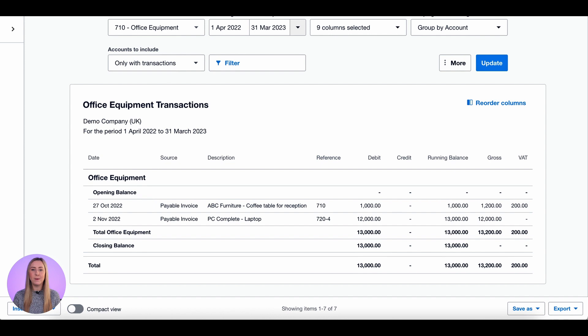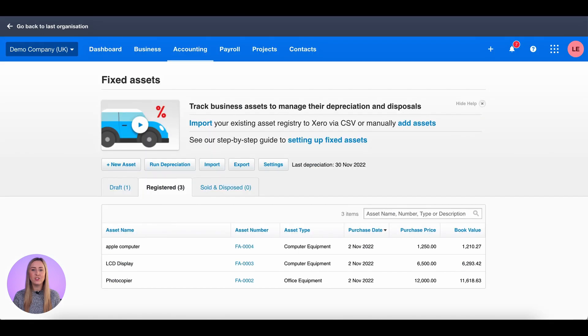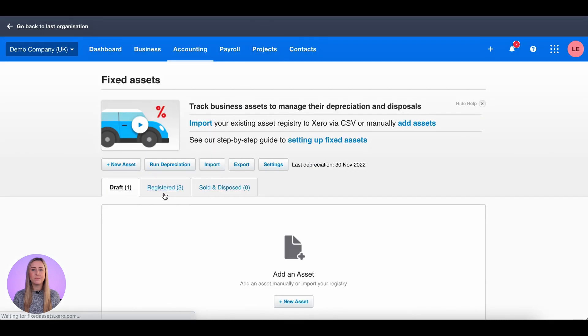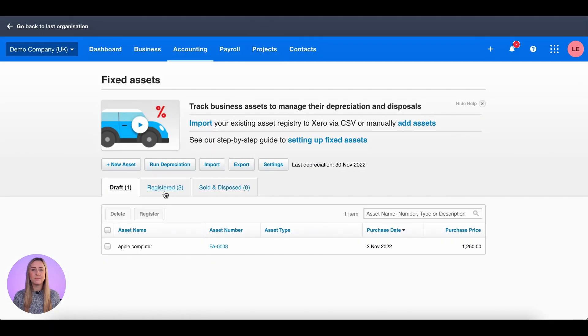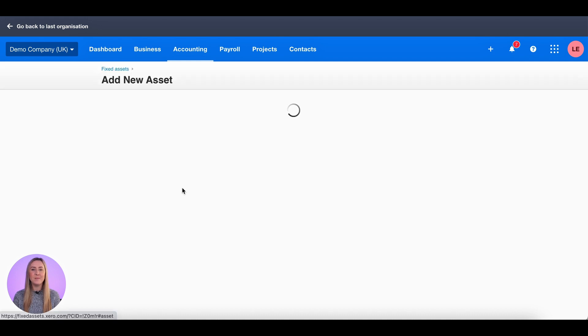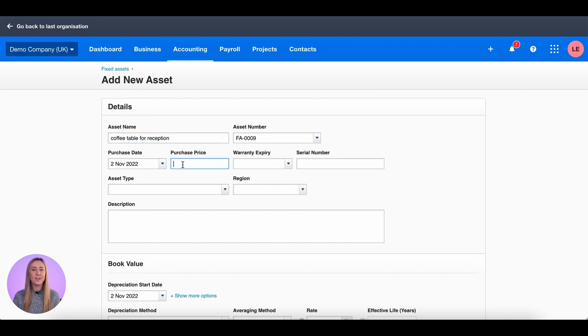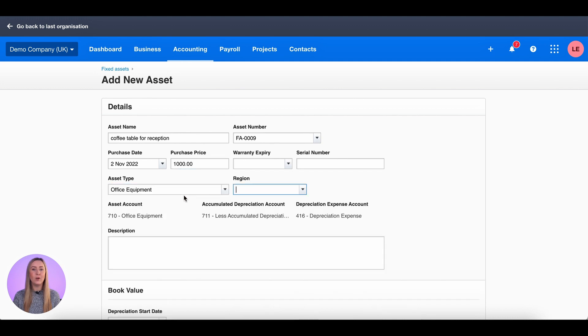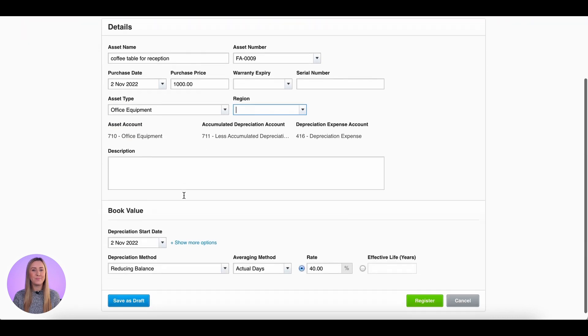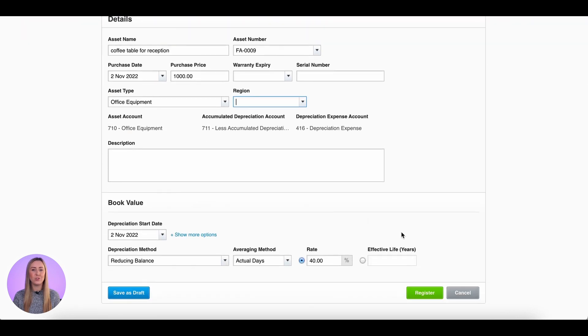So if I go back to my fixed assets page, I can click on plus new asset, give it a name. It was a coffee table for the reception area, purchase price of £1,000, and it's the type of office equipment. Make sure that depreciation is all correct and add.